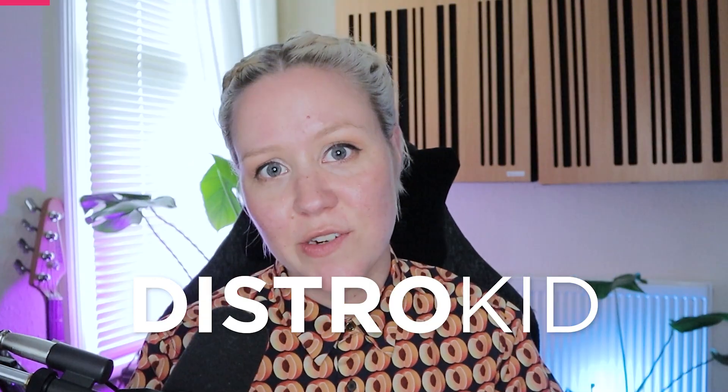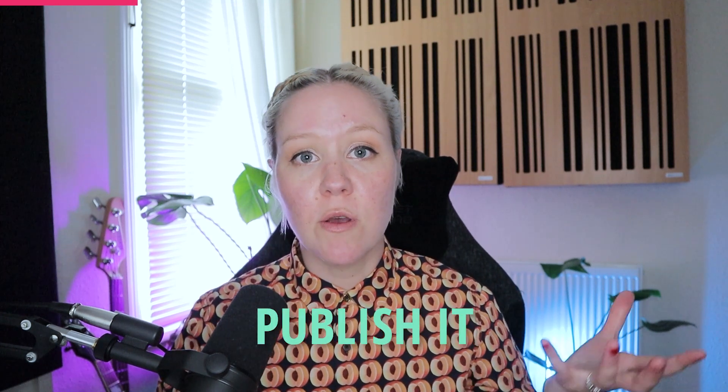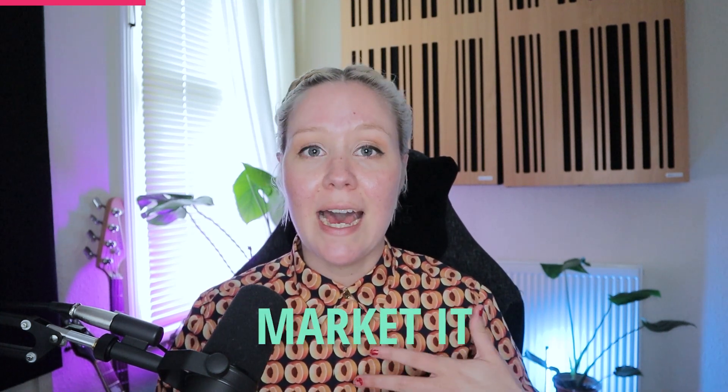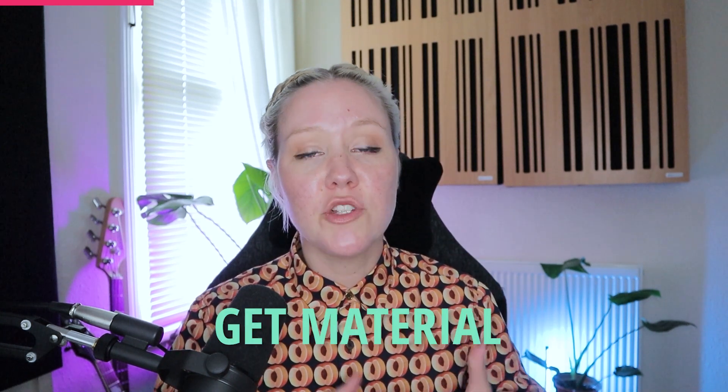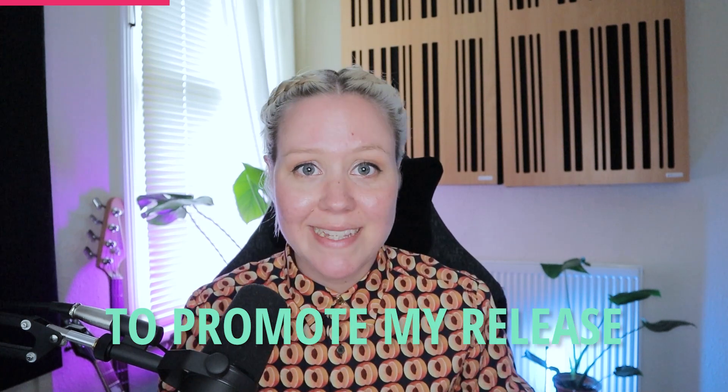This mastering series is sponsored by Distrokid, a music distributor. Only recently I published my song, Give It Away, through Distrokid. What I love is that they make it super, super easy for me to publish it, but also market it and get material to promote my release.